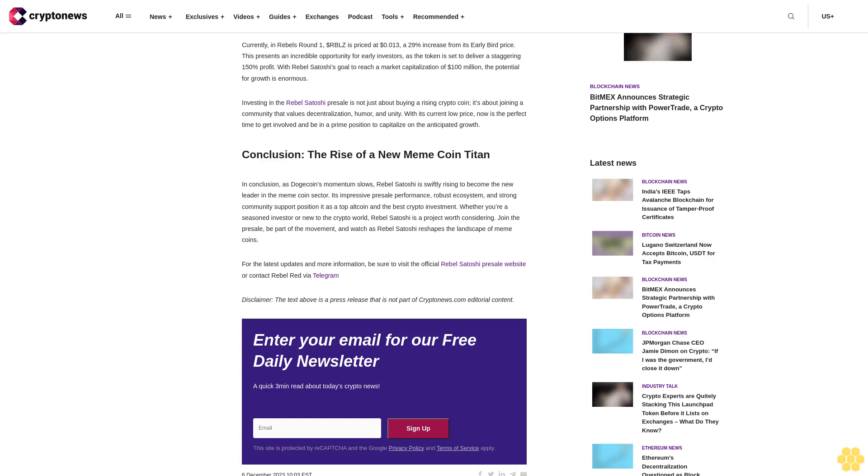The 7% drop in trading volume over the past 24 hours indicates a potential waning of the momentum that once propelled DOGE to new heights. Rebel Satoshi $RBLZ Takes Center Stage. Enter Rebel Satoshi $RBLZ, the new meme coin that's rapidly gaining traction.